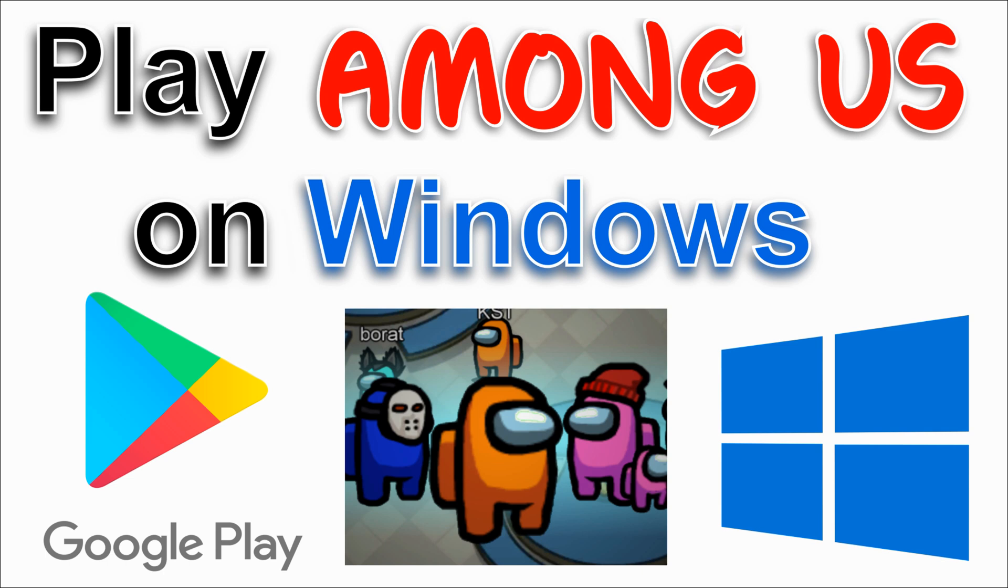In this video, I want to show you how you can install and play Among Us and other Android apps using Google Play on your Windows 10 PC.